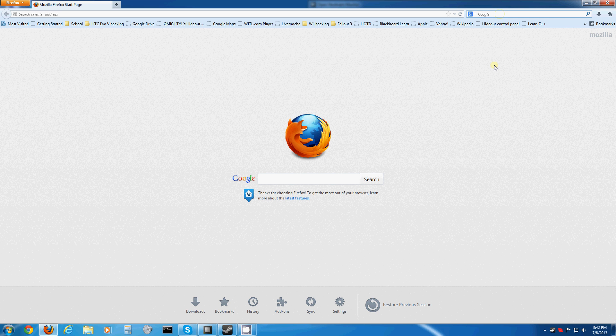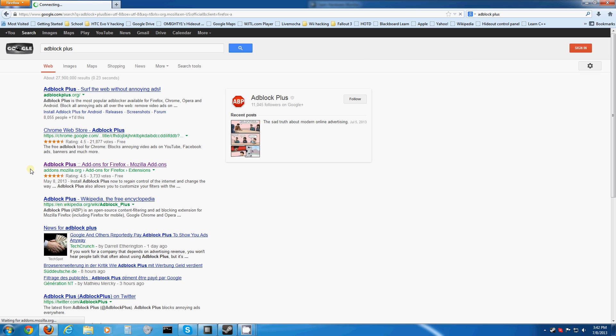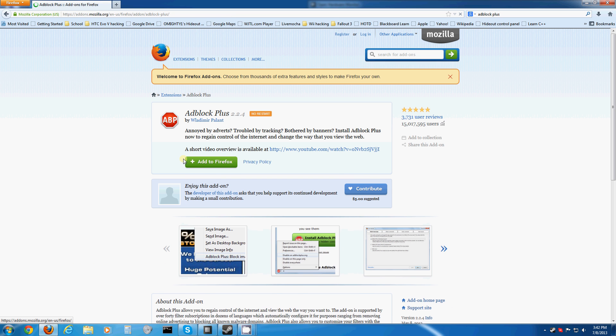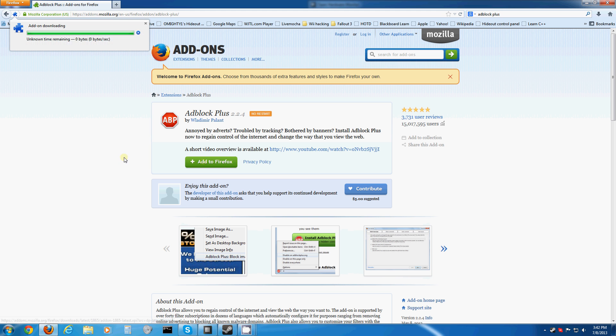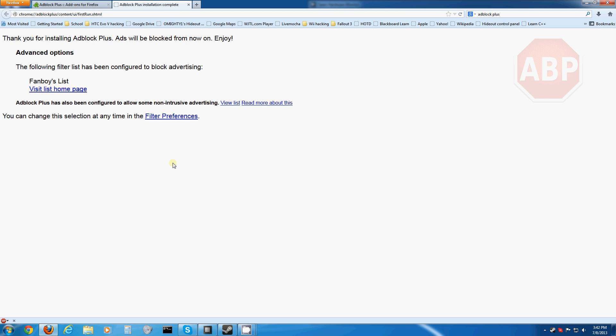Then it'll be right here under addons.mozilla.org. Click Add to Firefox, wait for it to install, or download. Click the Install Now button.